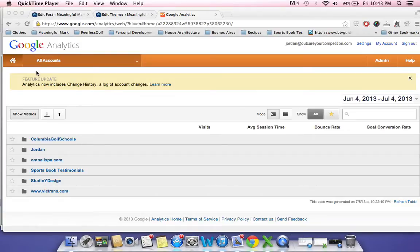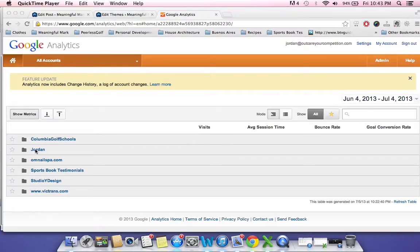Okay, so going back into the Google Analytics dashboard, I'm going to walk you through the key areas you want to look at when analyzing your website's traffic.